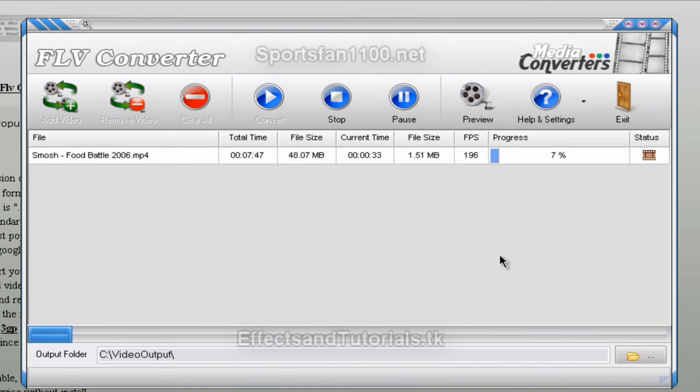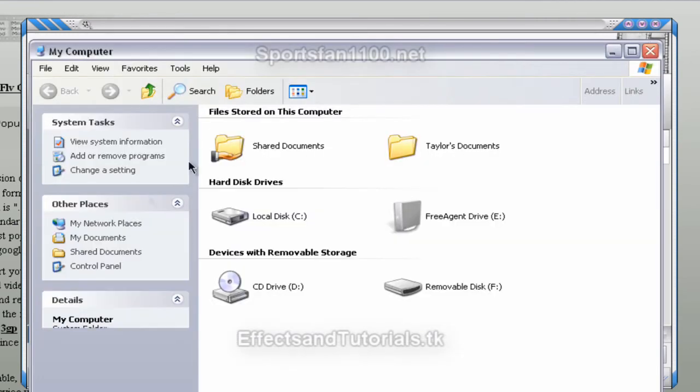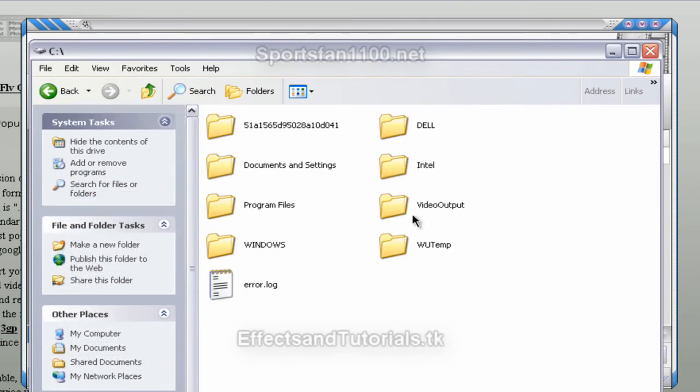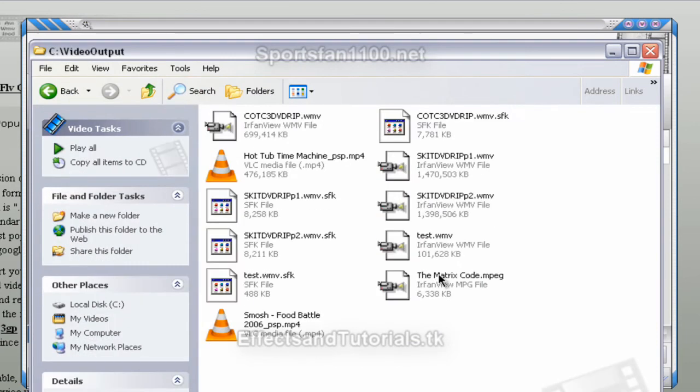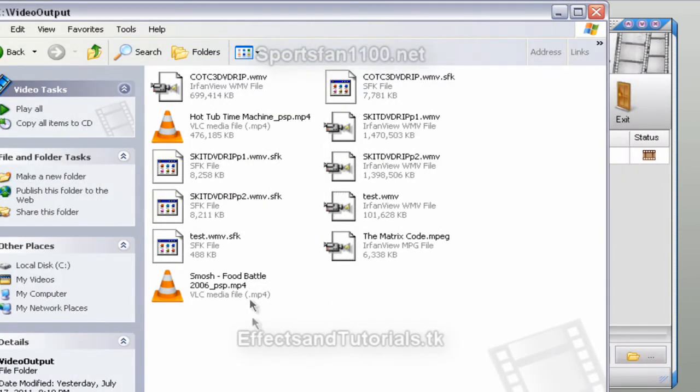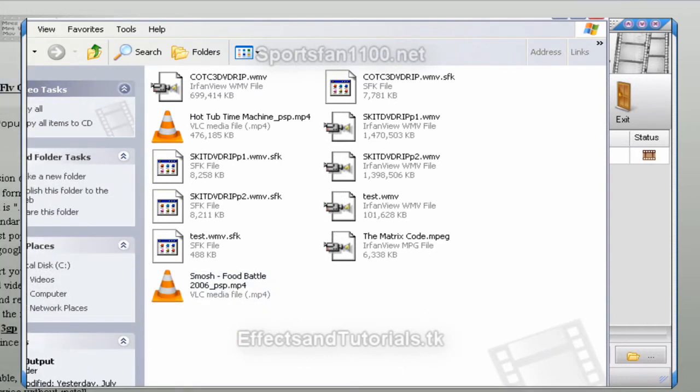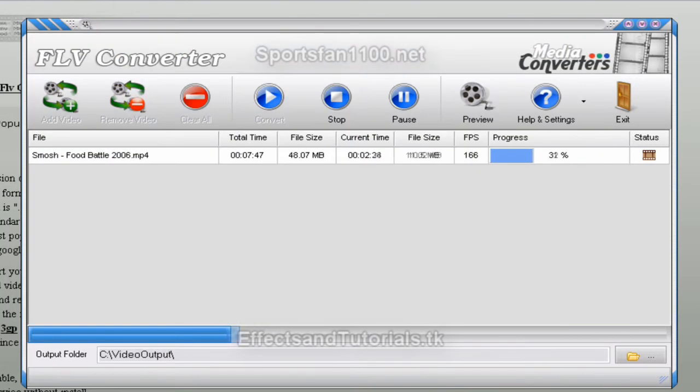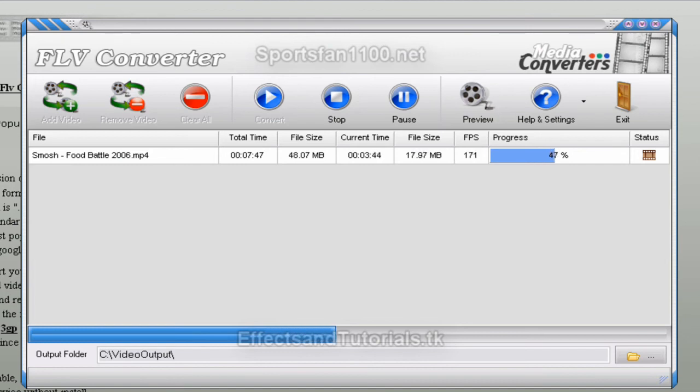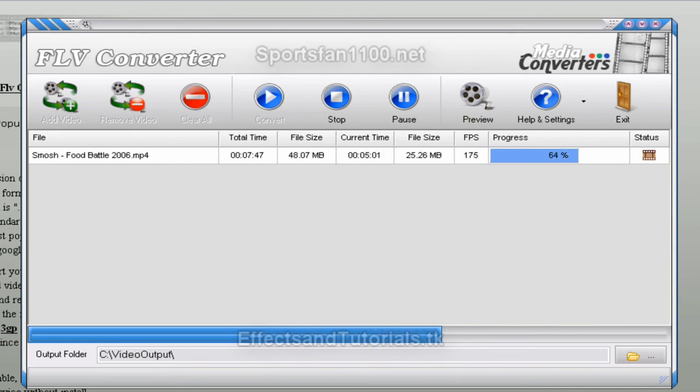Now it'll convert to a folder called, in my computer, it'll be on local disk video output and it will be right here once it's finished. Then you just transfer it into your PSP folder. That's all you really do. The only reason you have to convert it is because the PSP only takes MP4. I'm not sure why. I've tried it with AVI, it doesn't work, but that's the only way it works.